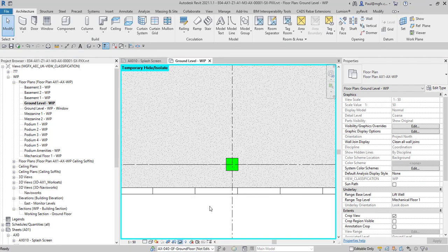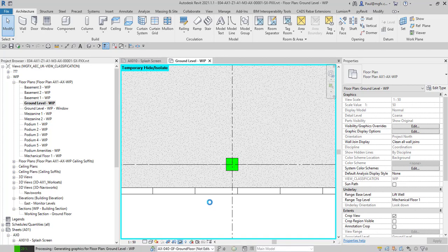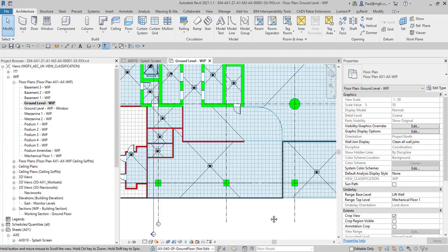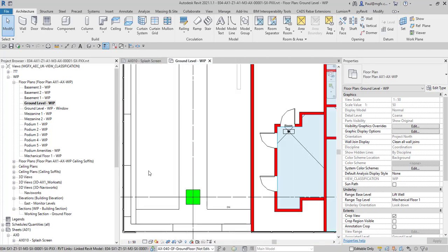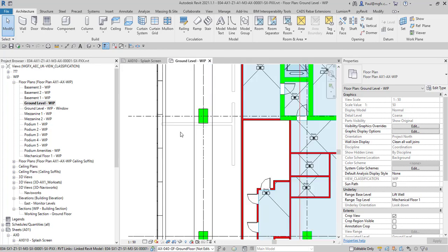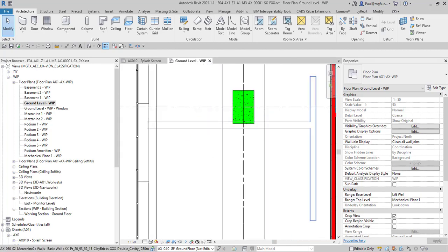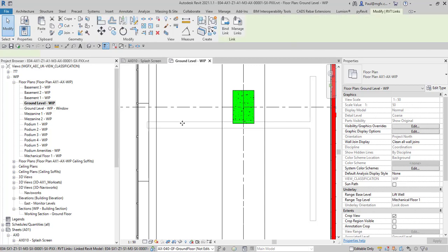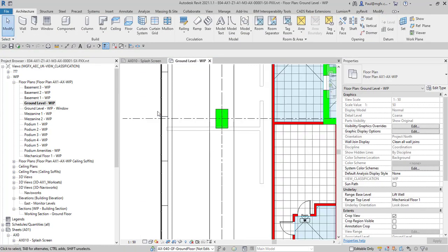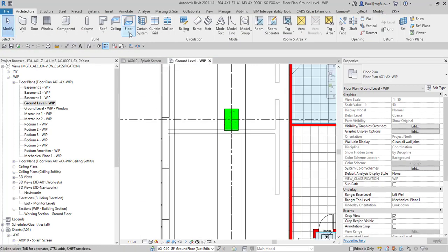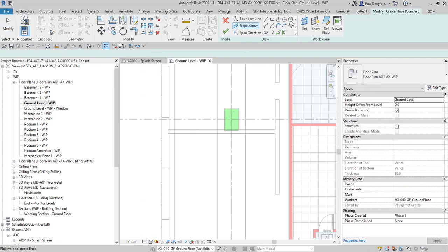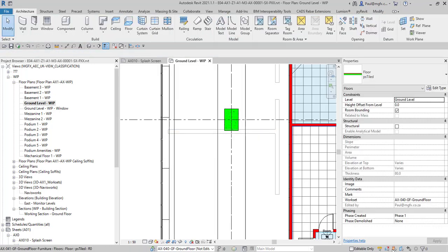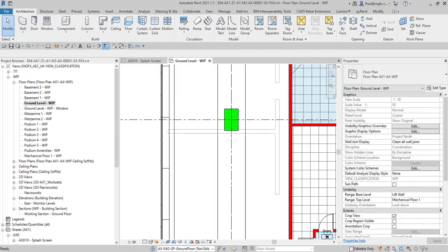And then the underlay, that works the same. So instead of being able to move this around, if you say you don't want to be able to select that underlay element, same difference. Create a floor just to show you, you can still select the underlay lines to draw with.